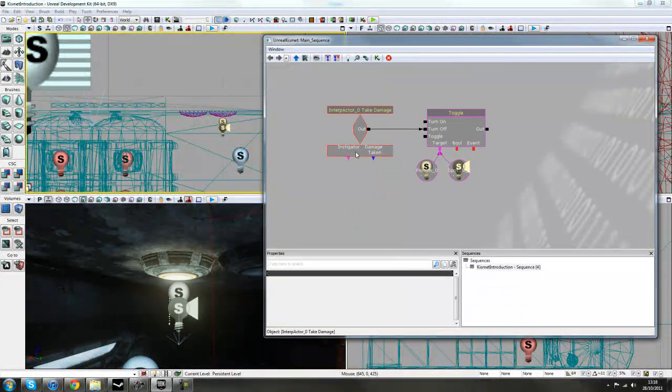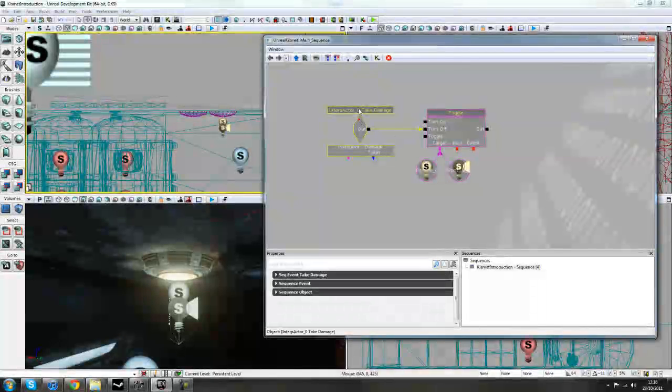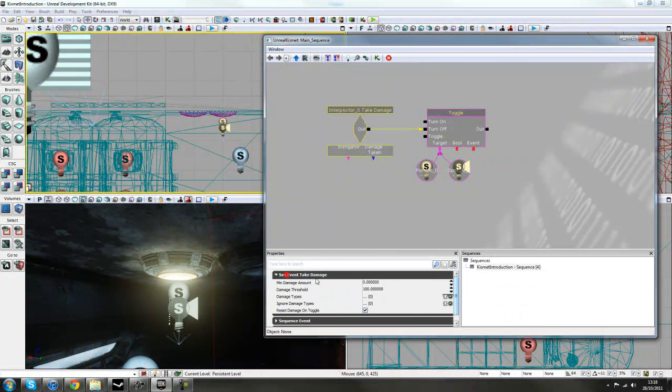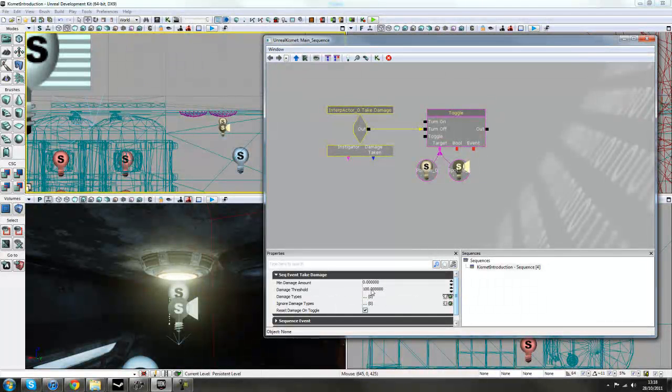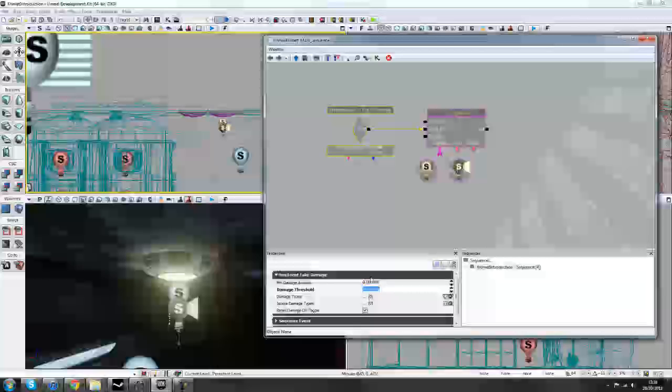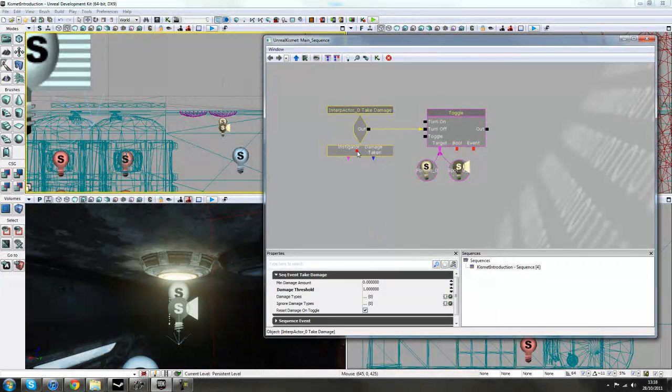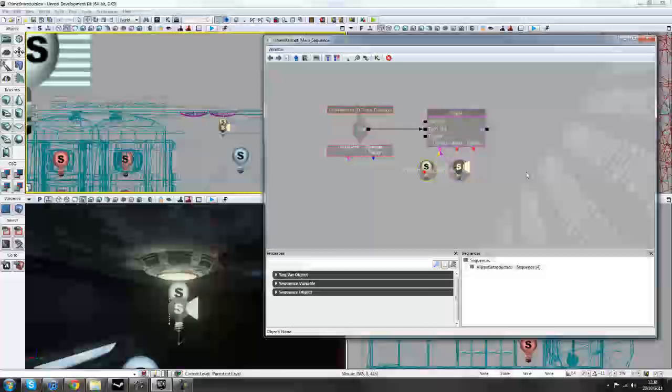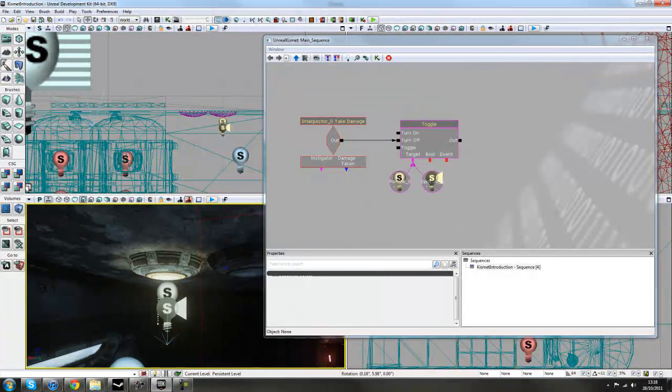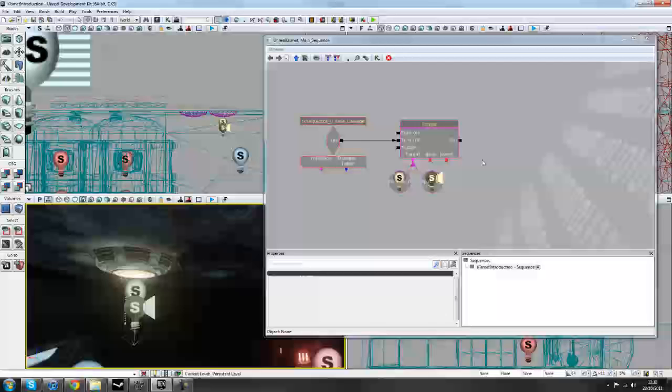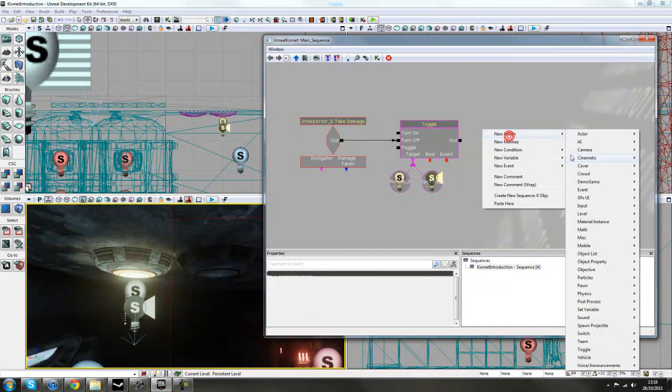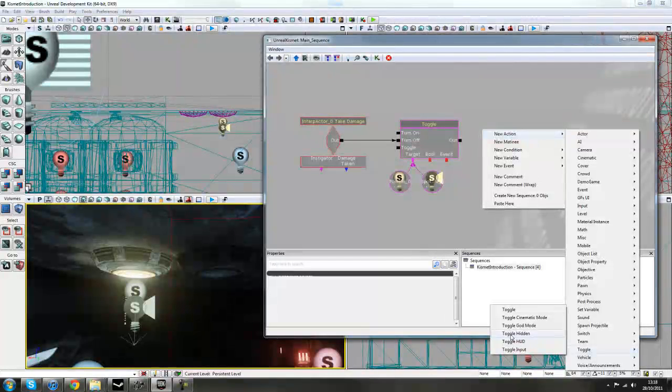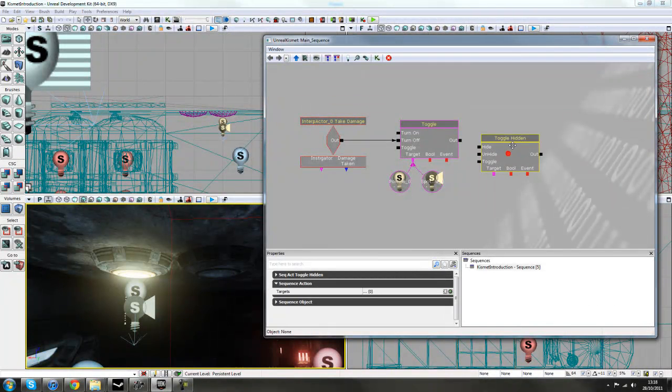So we take damage, if we click on this event here, and go to Damage Threshold, we'll just change this to 1. That means that as soon as it takes damage, it should turn off those lights. The next thing we want to do is to change it from lit to unlit. So we'll right click here, New Action, Toggle, Toggle Hidden this time, and then move that into place.